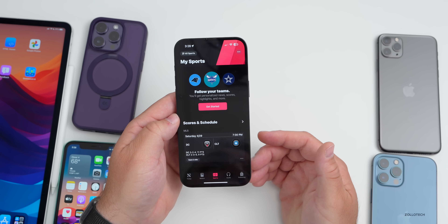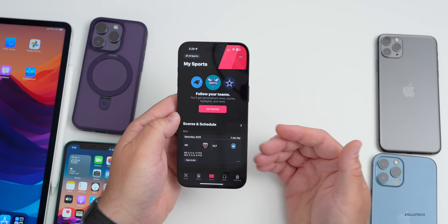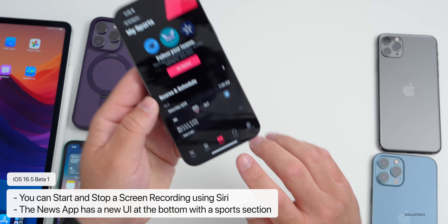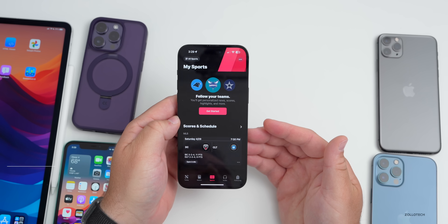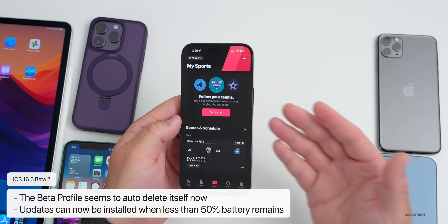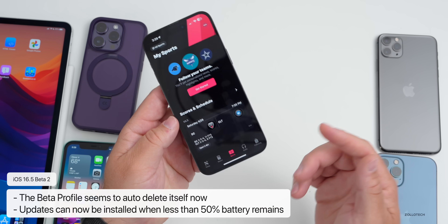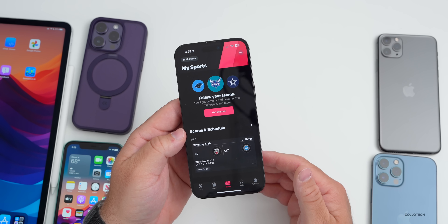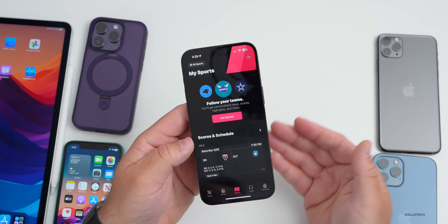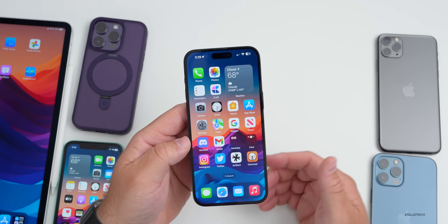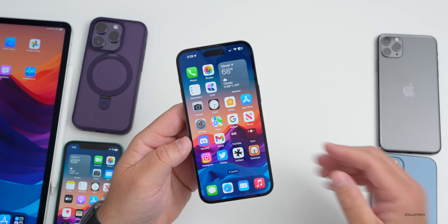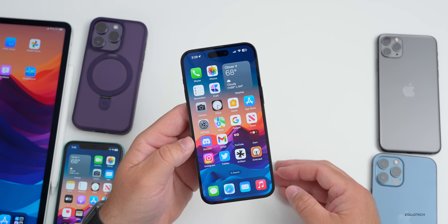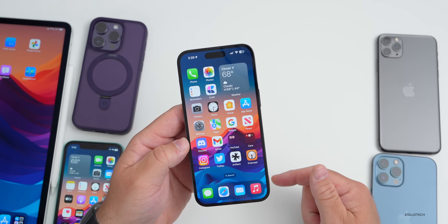This update has only four known changes so far: you can turn screen recording on and off using Siri, the News app has a new Sports section, beta profiles are no longer supported and will auto-delete if installed, and you can now install updates when your battery is below 50% without being plugged in. It's a fairly sparse update — we're still waiting for next-gen CarPlay, an updated accessibility mode, and iMessage Contact Key Verification, with most features likely saved for iOS 17.